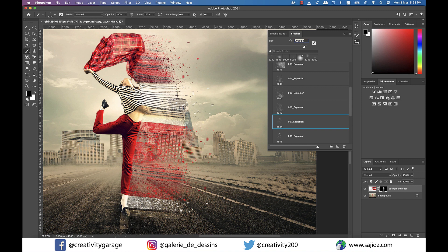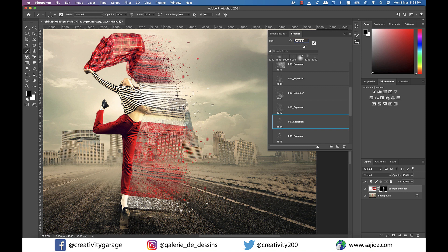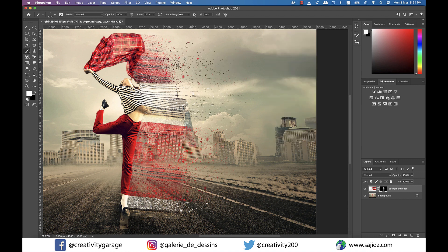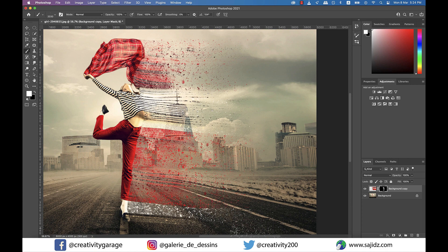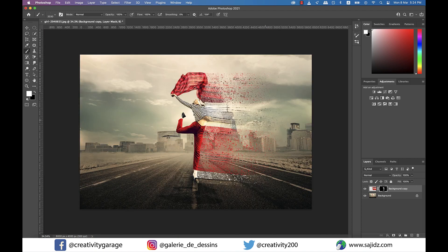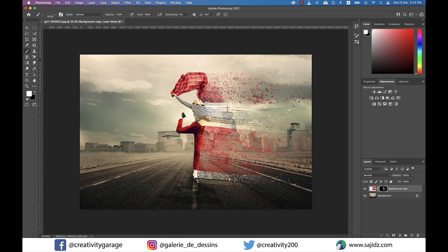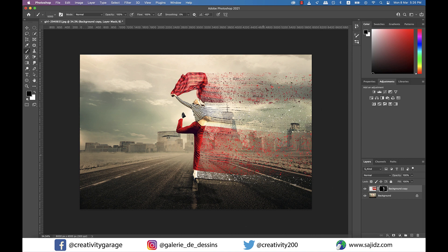One important thing to note here is that if you think your strokes are too dense, particularly the ones closer to her body, then you can always make black as your foreground color and brush to reduce the intensity of the strokes to perhaps enhance the believability score to some extent.